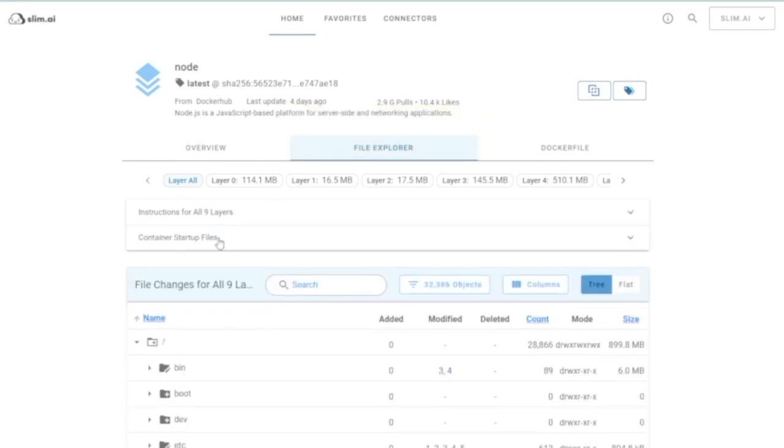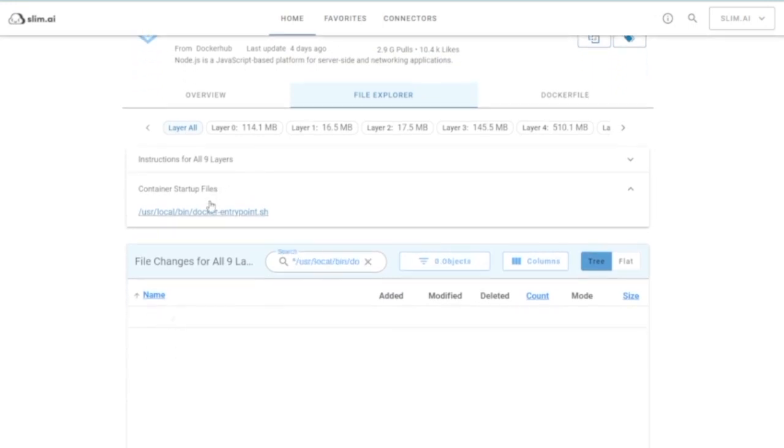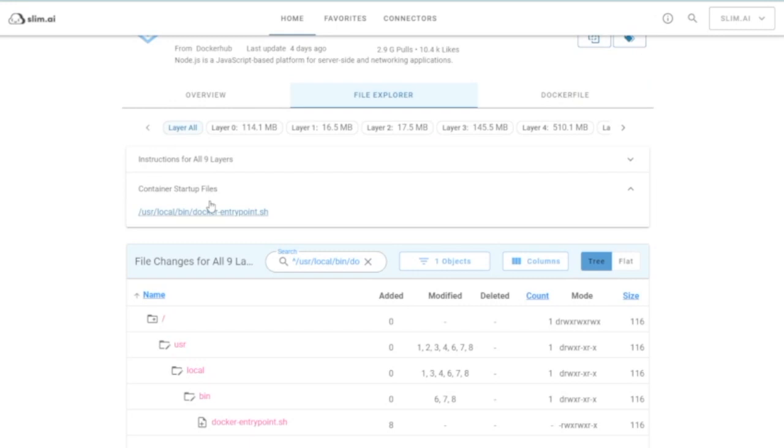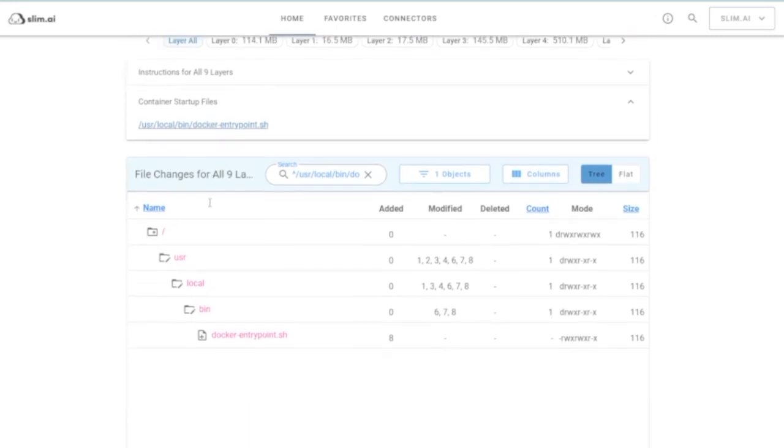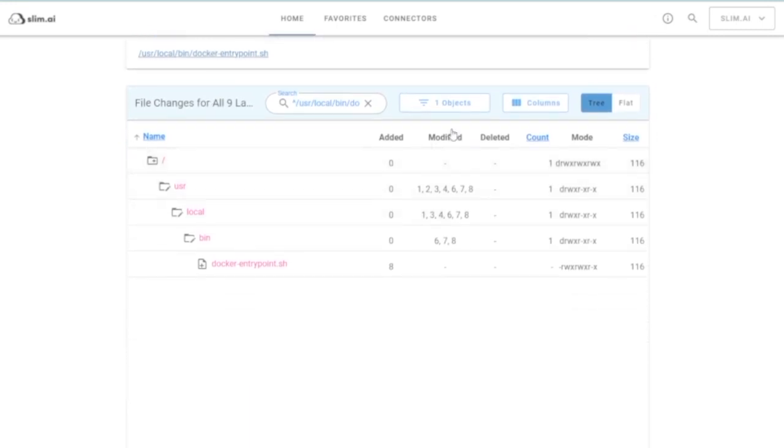It also gives you a full view of the file system, including folders and files, the layers where that file changes, file size, and permissions.